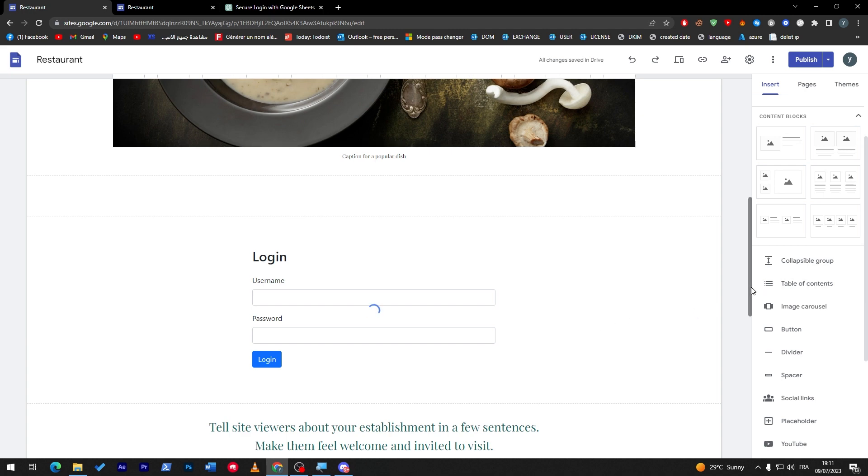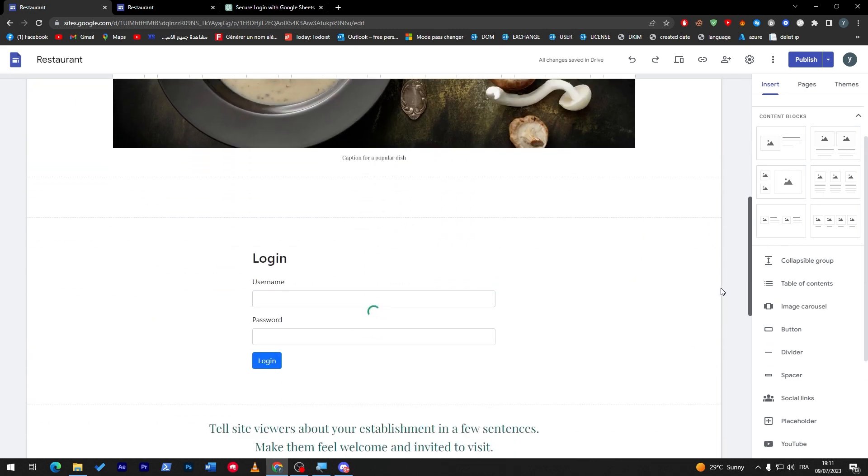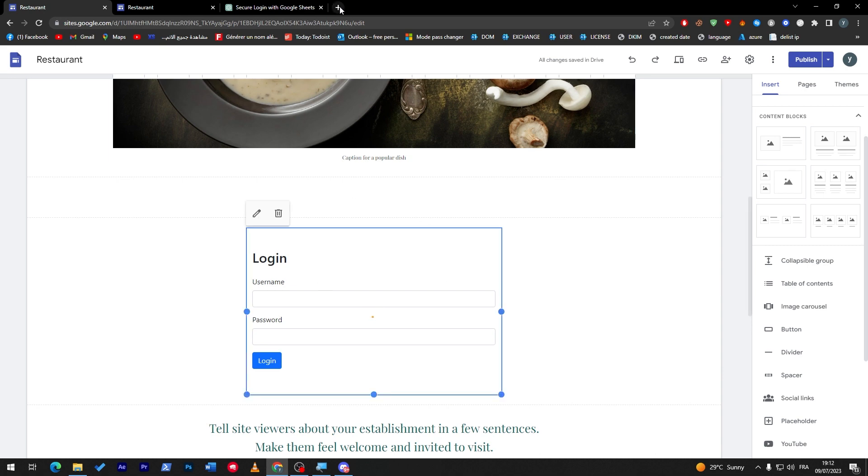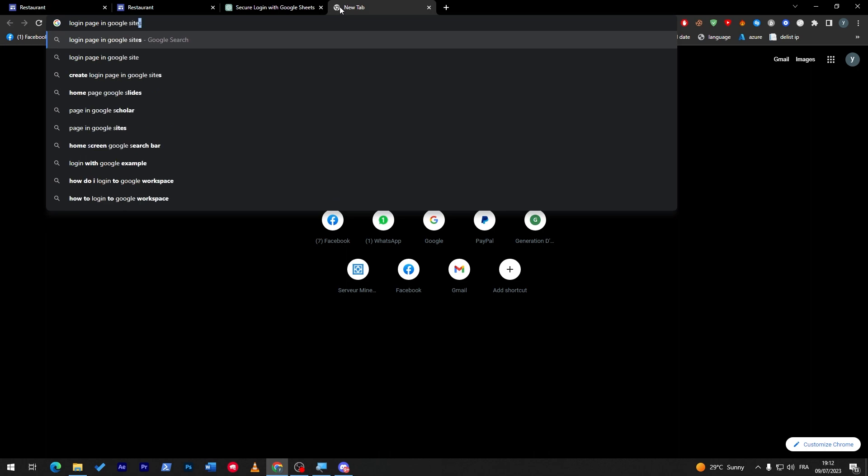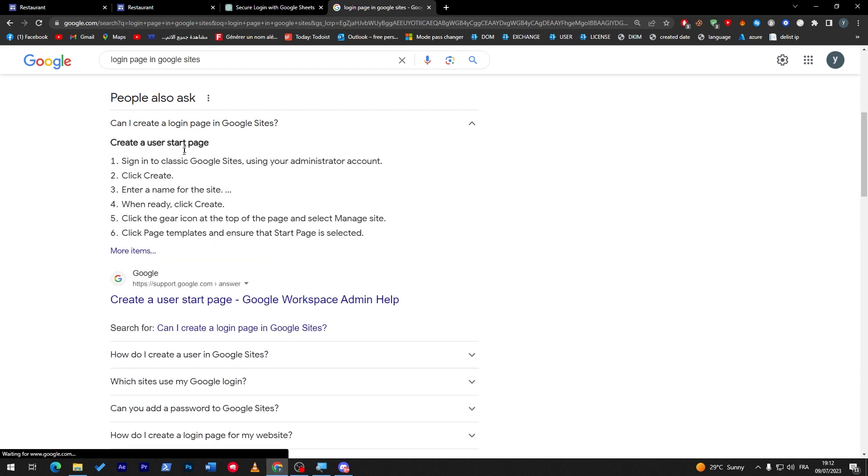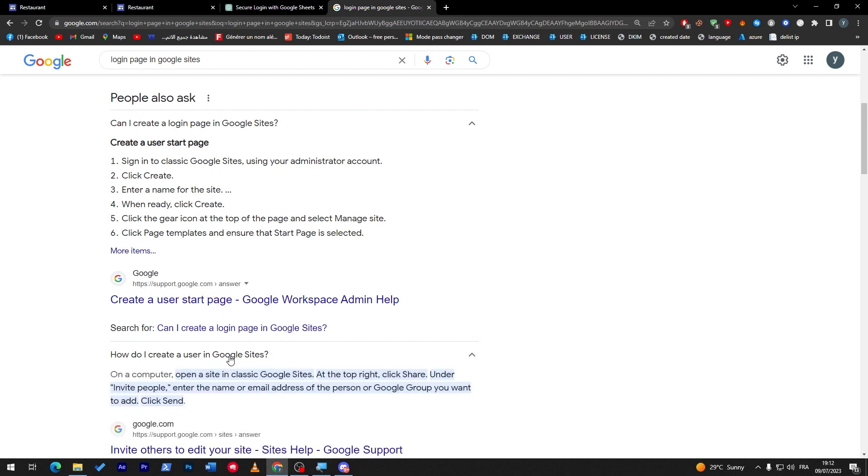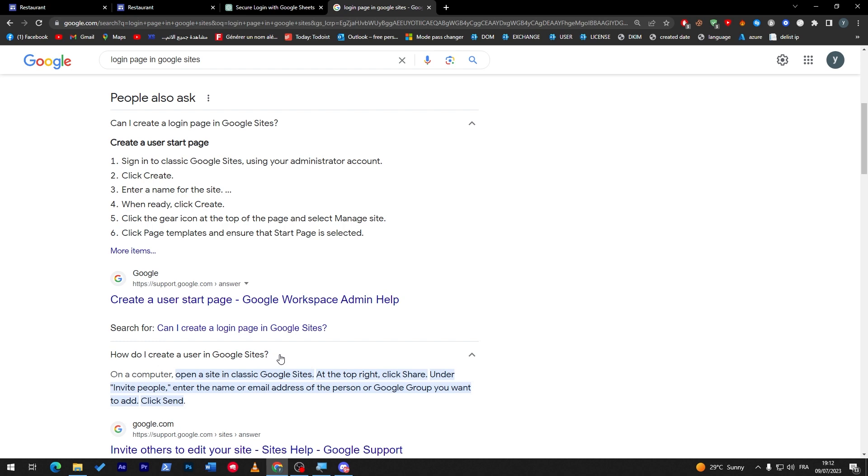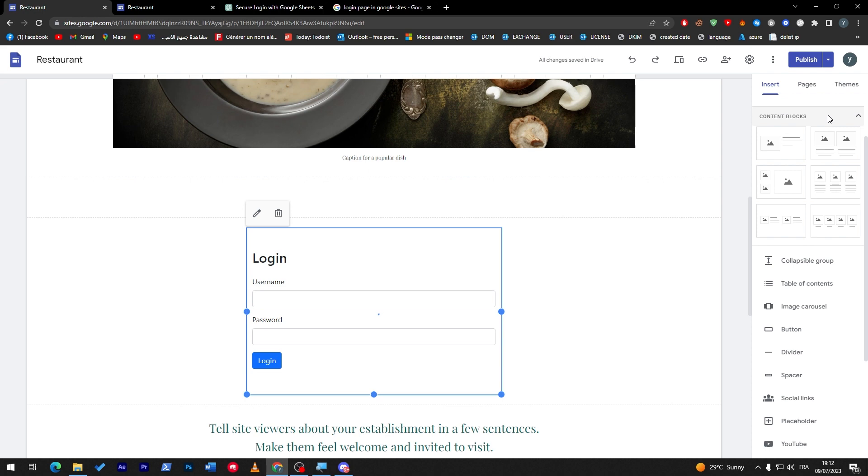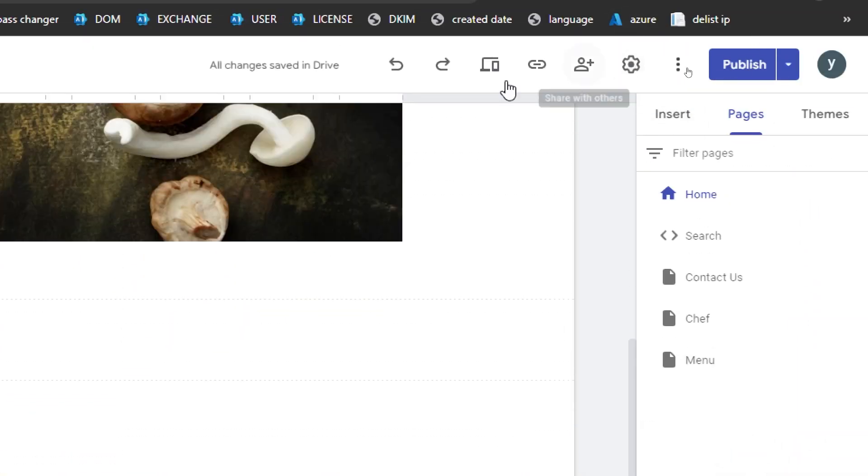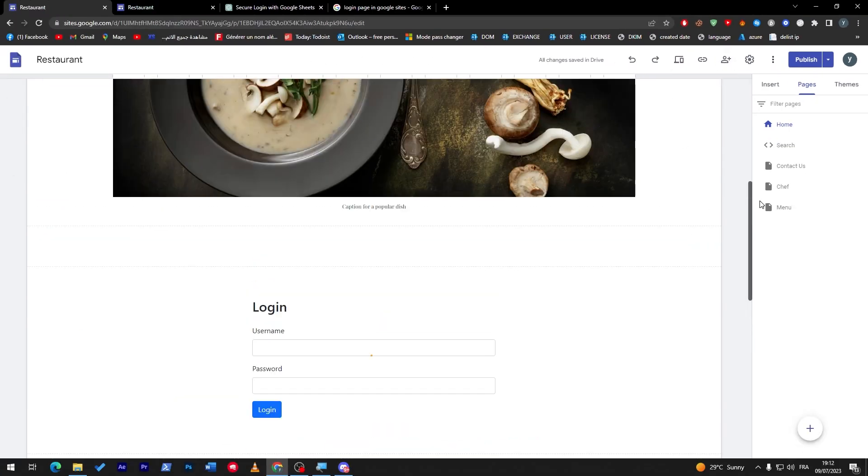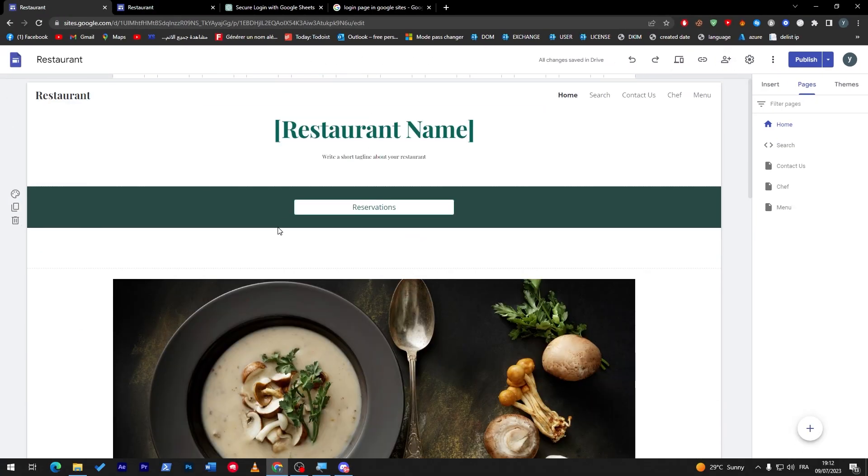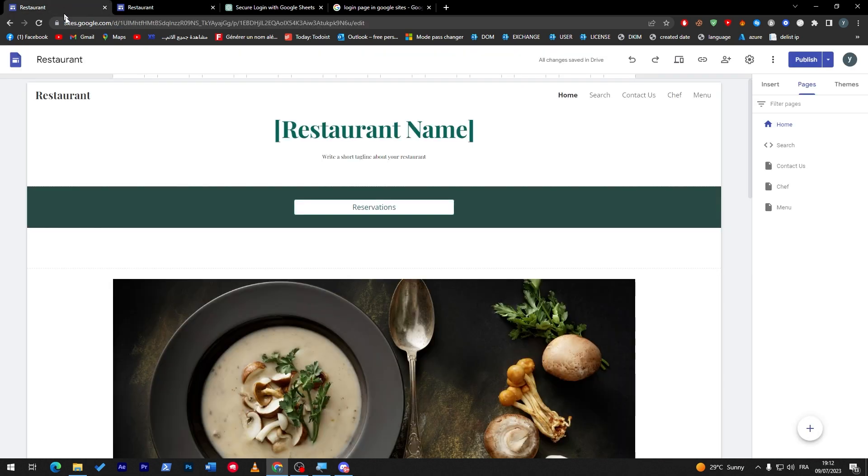And in case you were looking to create a login page using site.google.com, eventually you really can't. Even if you search here, login page in Google Sites, how to add login page, can I create a login page - there is nothing. How do I create a user in Google Sites? Open a site in classical sites, at the top right click share, and then invite people. So this is only to invite people to your website and give them permission to actually start editing on the website. But in general, giving actual users like Facebook accounts where you have users, you really can't do that.